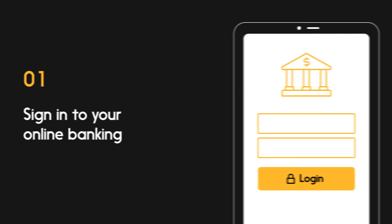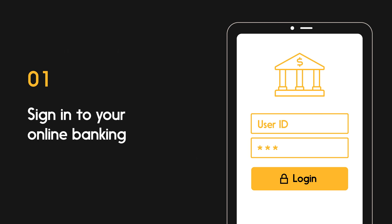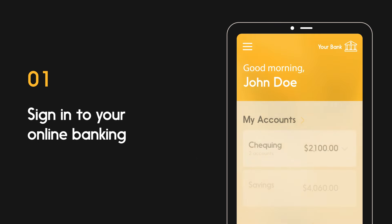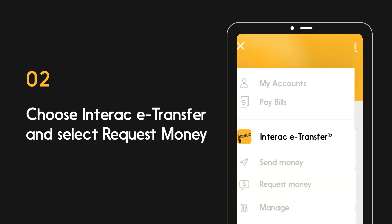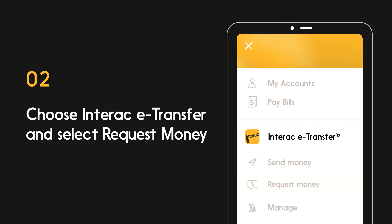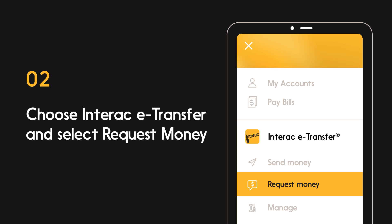When you're ready, sign in to your online banking service. Choose the option to request money with Interac eTransfer. Where this is located depends on which financial institution you bank with.